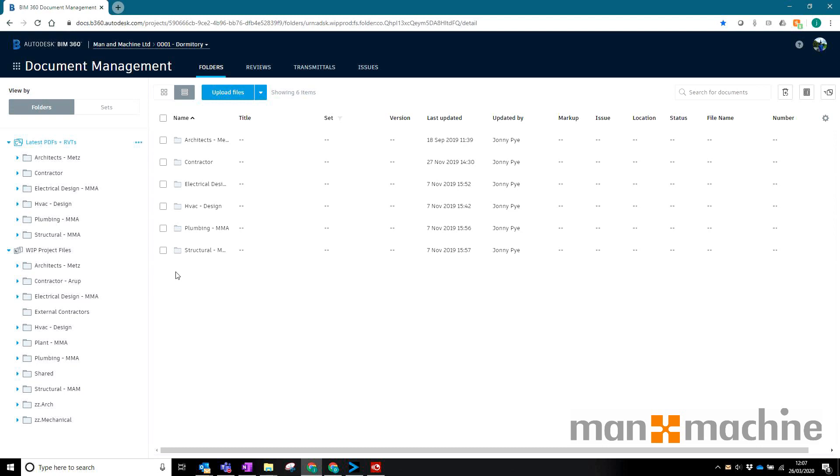This is really useful if you have hundreds of suppliers or lots of subcontractors that really only need to receive a file and don't necessarily need to have access to the BIM 360 Docs interface, folders, or uploading things.